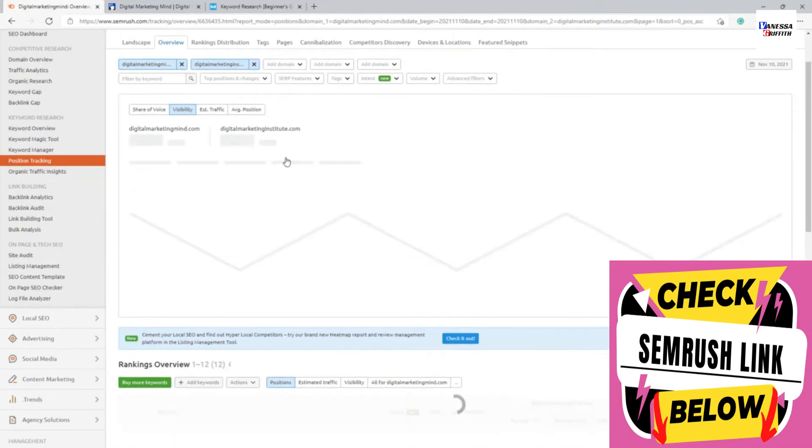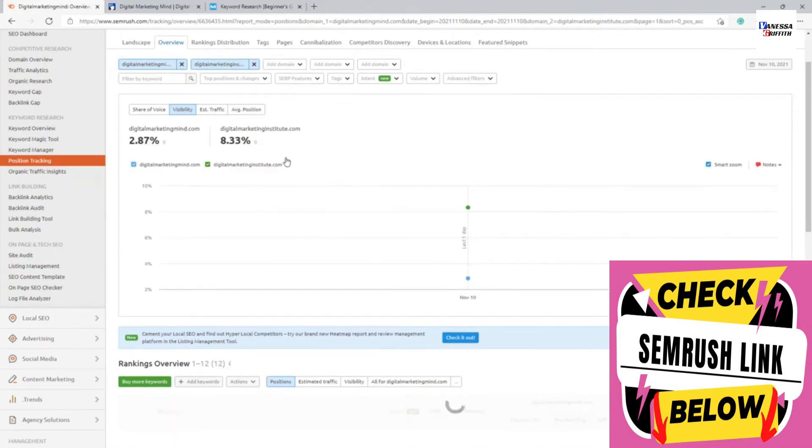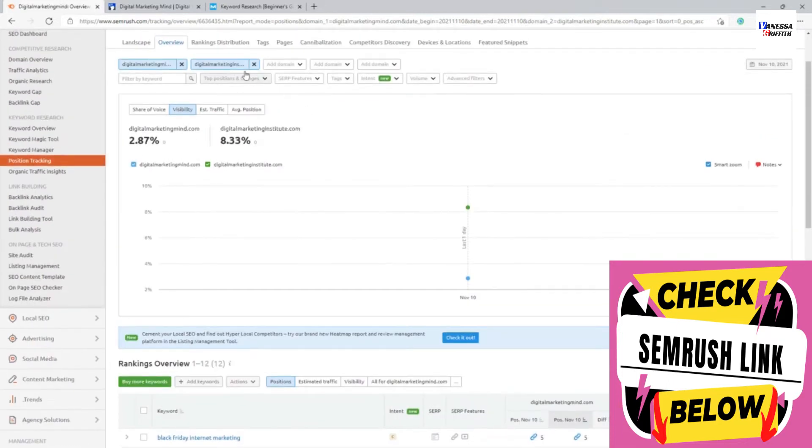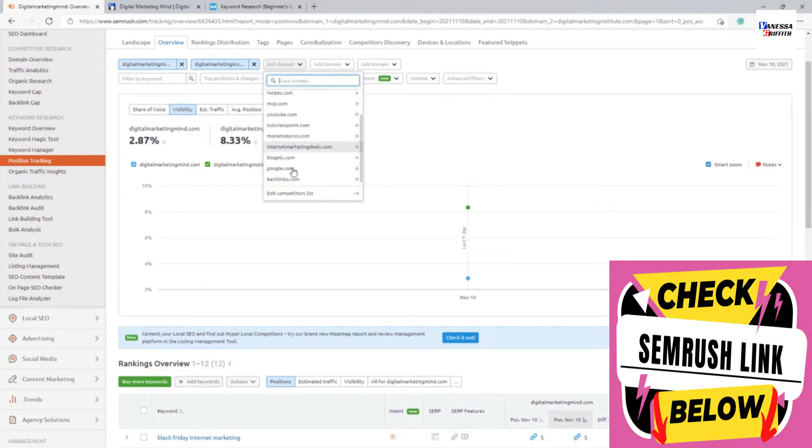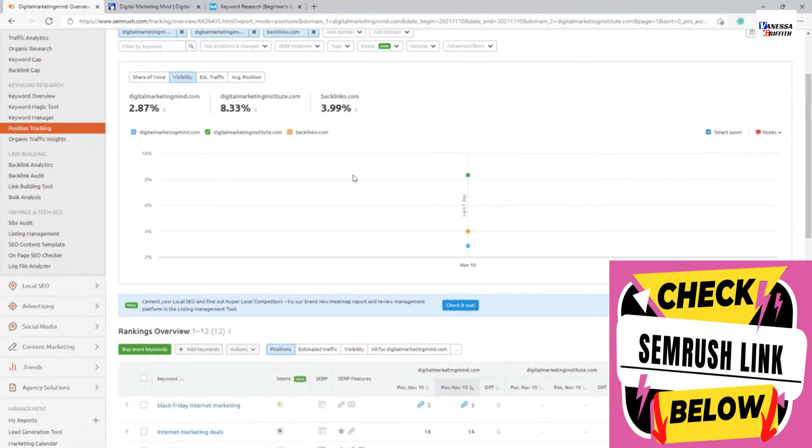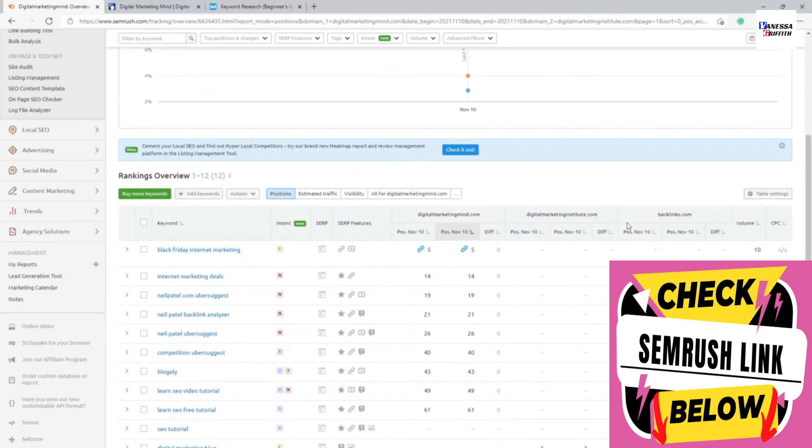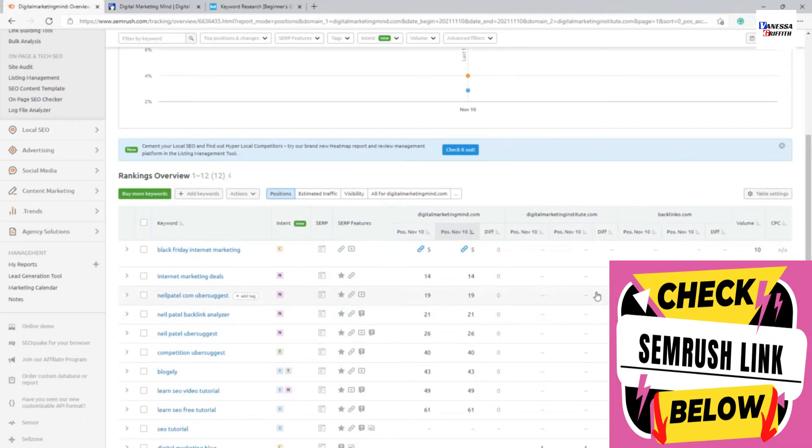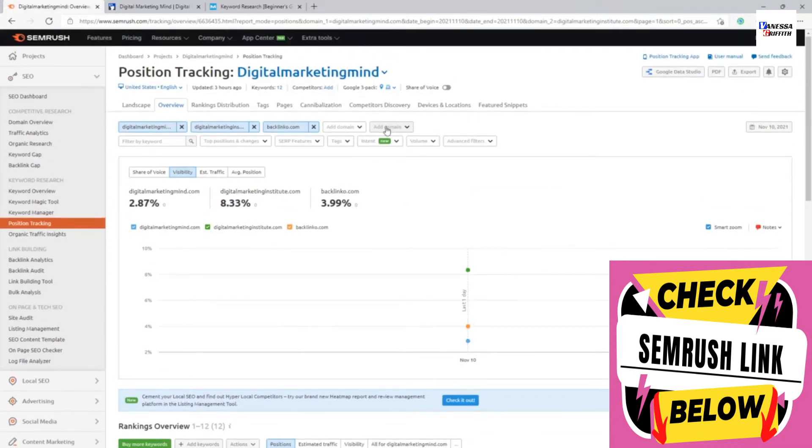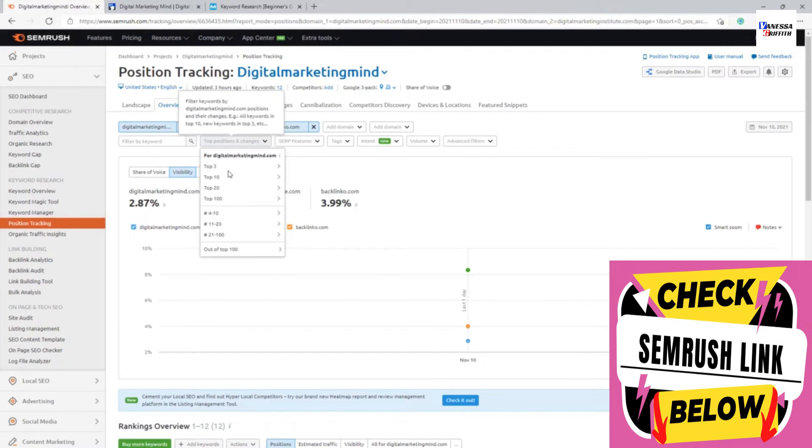For example, if I click something like Digital Marketing Institute, it automatically compares my key ranking with that particular competitor. If I want to add one more competitor, let's say Backlinko, and I can see another comparison between my ranking and that particular blog's ranking. So I can do a comparison and you can see there are a lot of different sections like the top three or top ten.